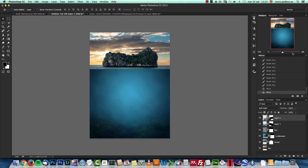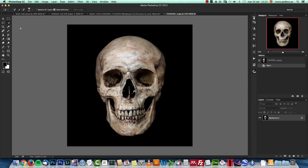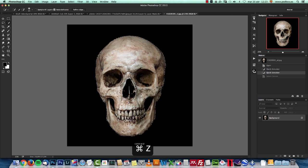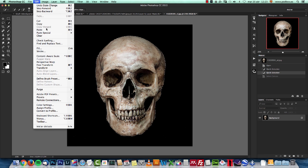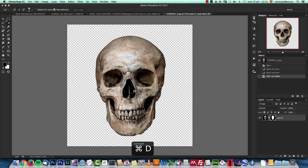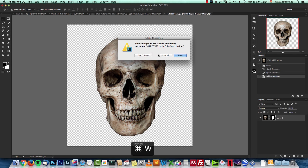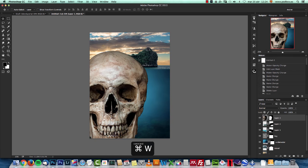Now we have the background ready. We can add our skull. I'll go to my stock folder and open the skull image. To extract it from the background, I'll use the quick selection tool. Don't worry about the edges — we'll work on them with brushes and a work path. Just make a rough selection, create the layer mask, and drag it to the canvas. Let me close the other documents without saving.